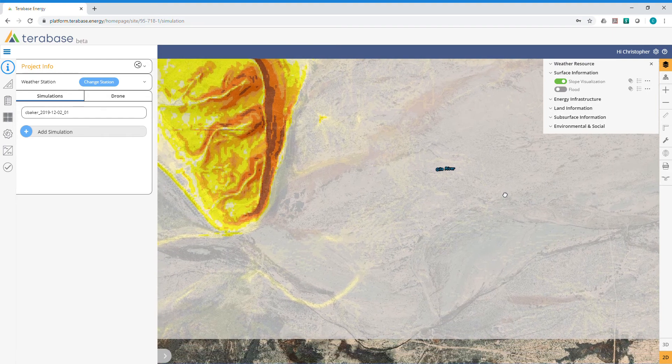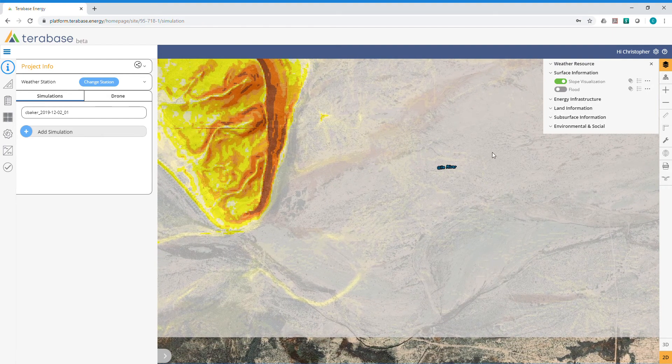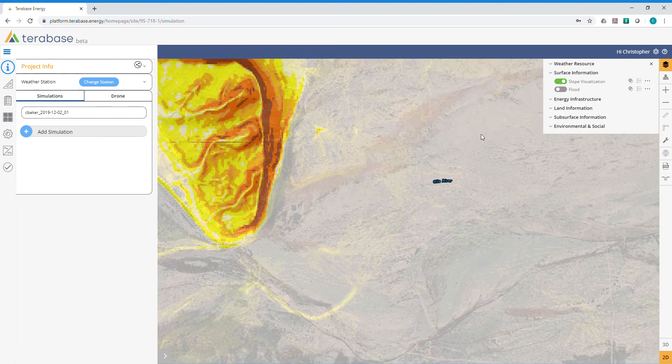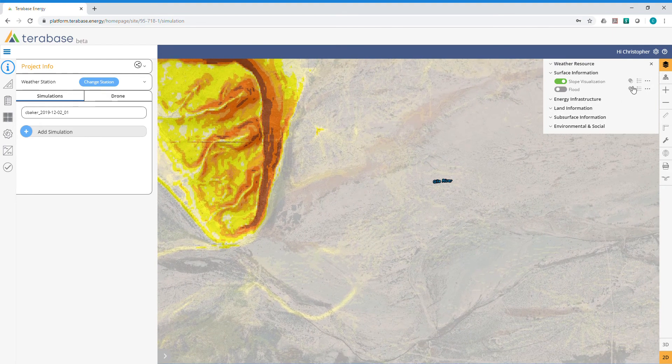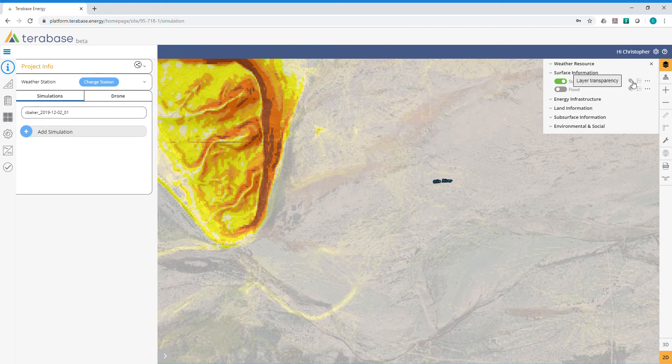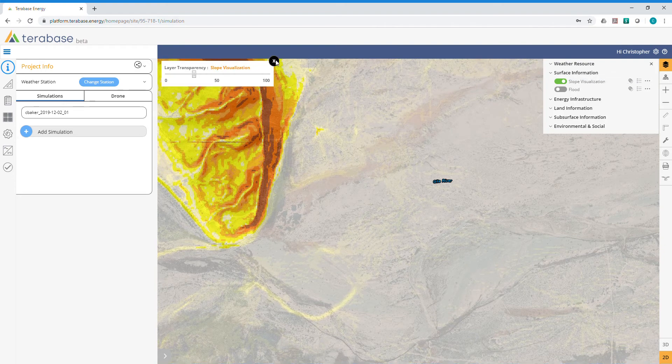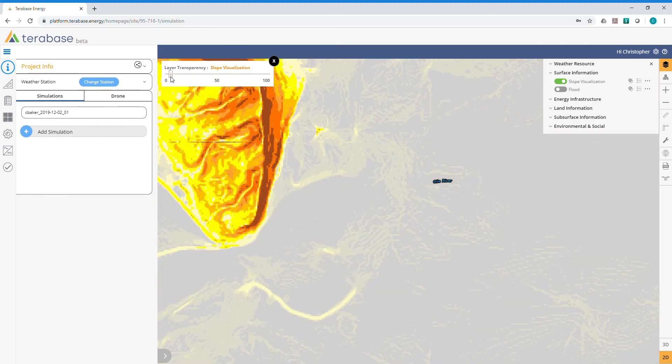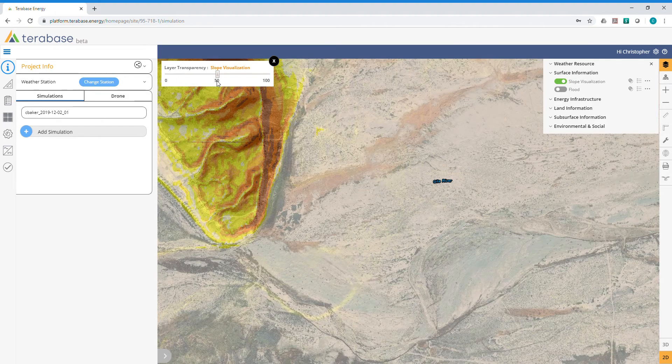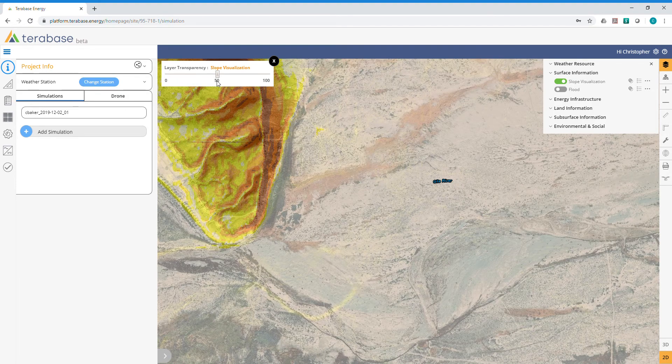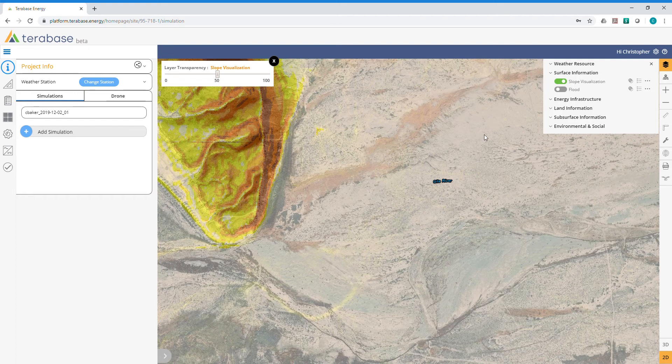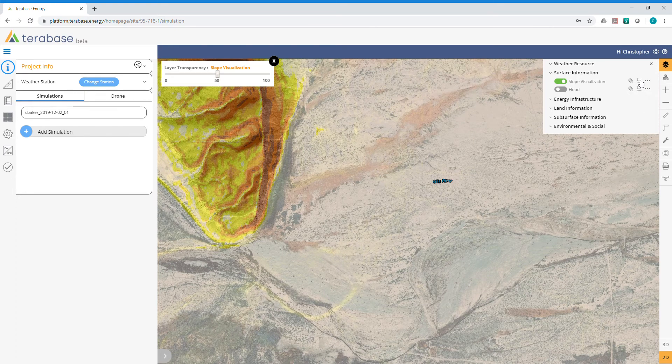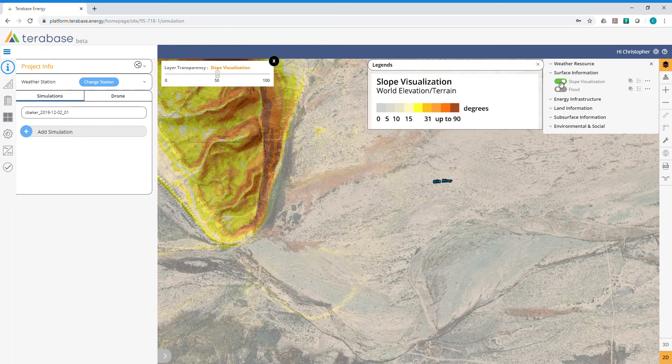As a reminder, to the right you've always got three different icons. Layer Transparency lets you adjust the saturation of this layer and dial it back so you can look through it. I find 50% to be pretty helpful here. You've also got a legend description.